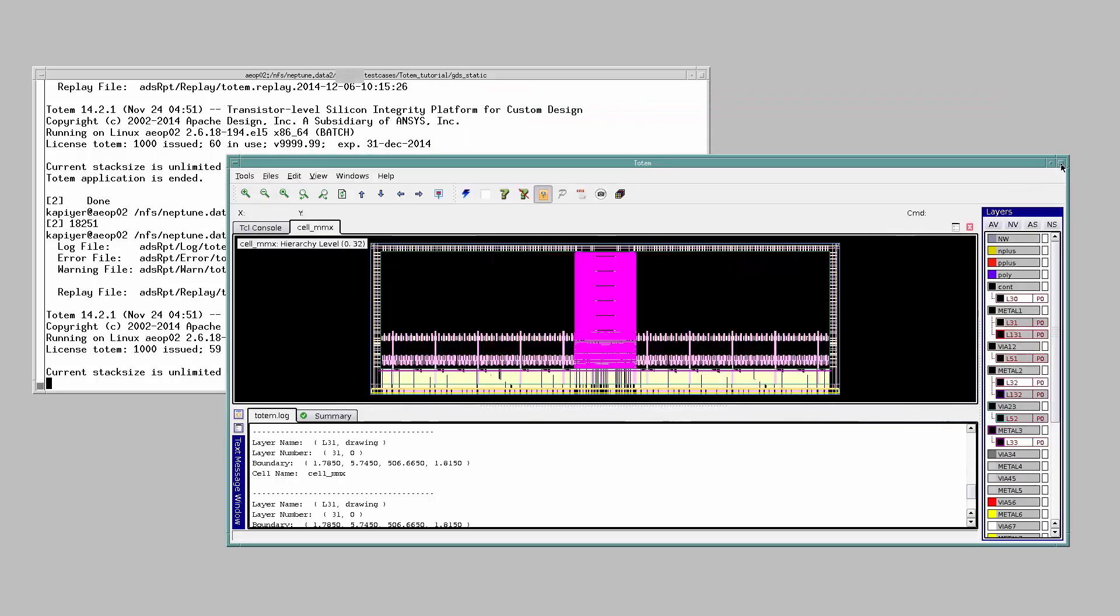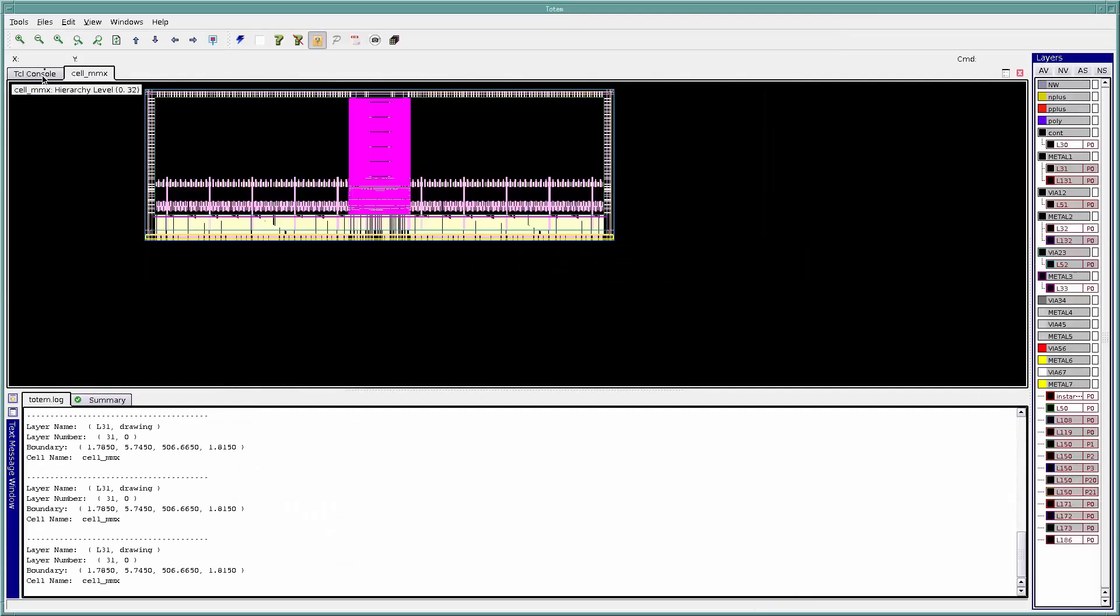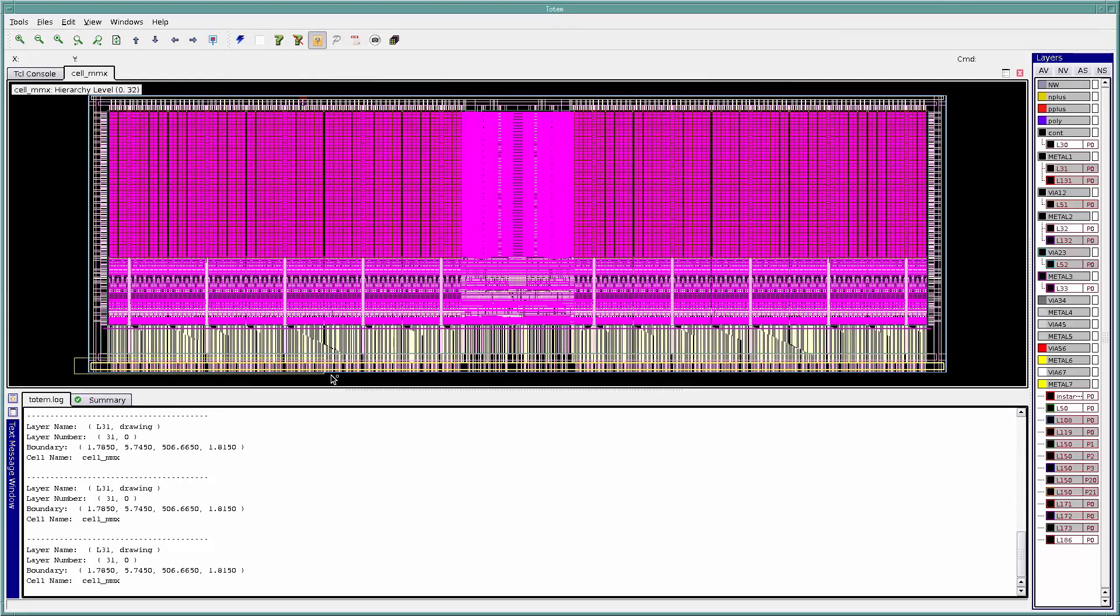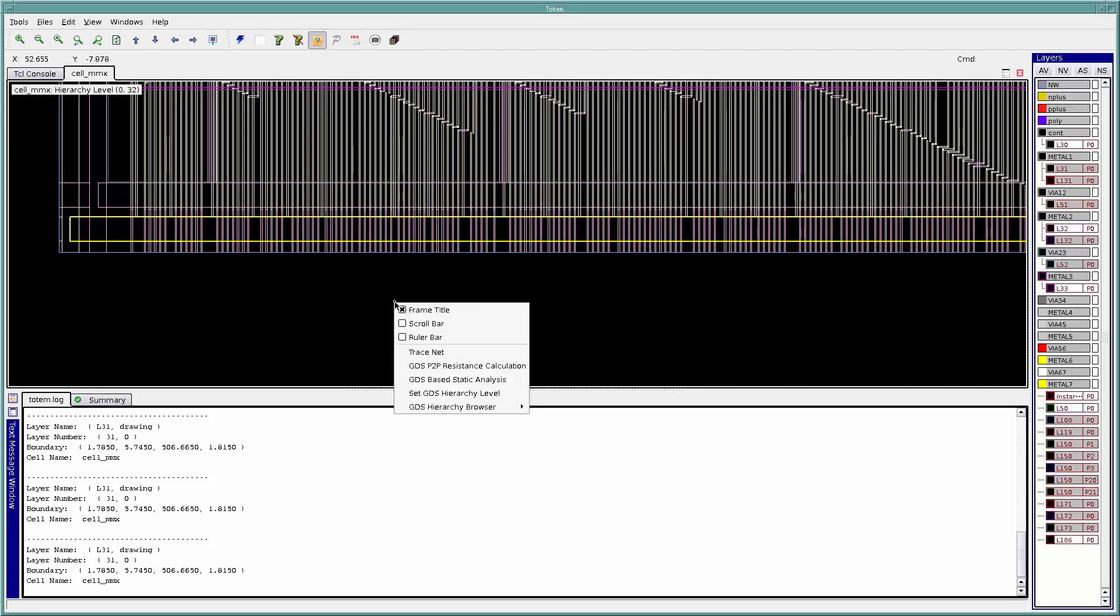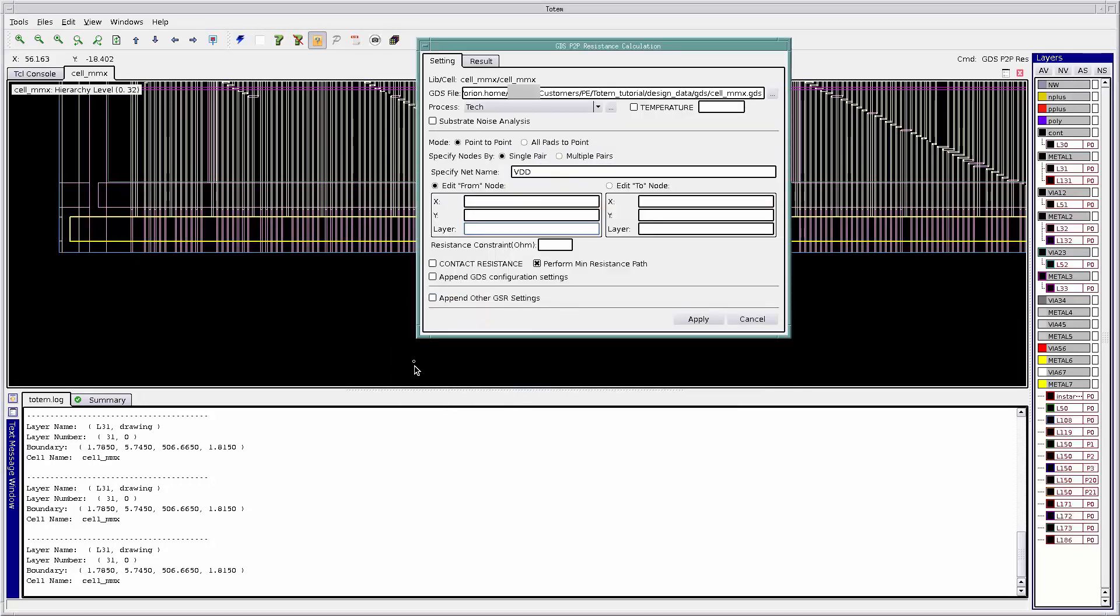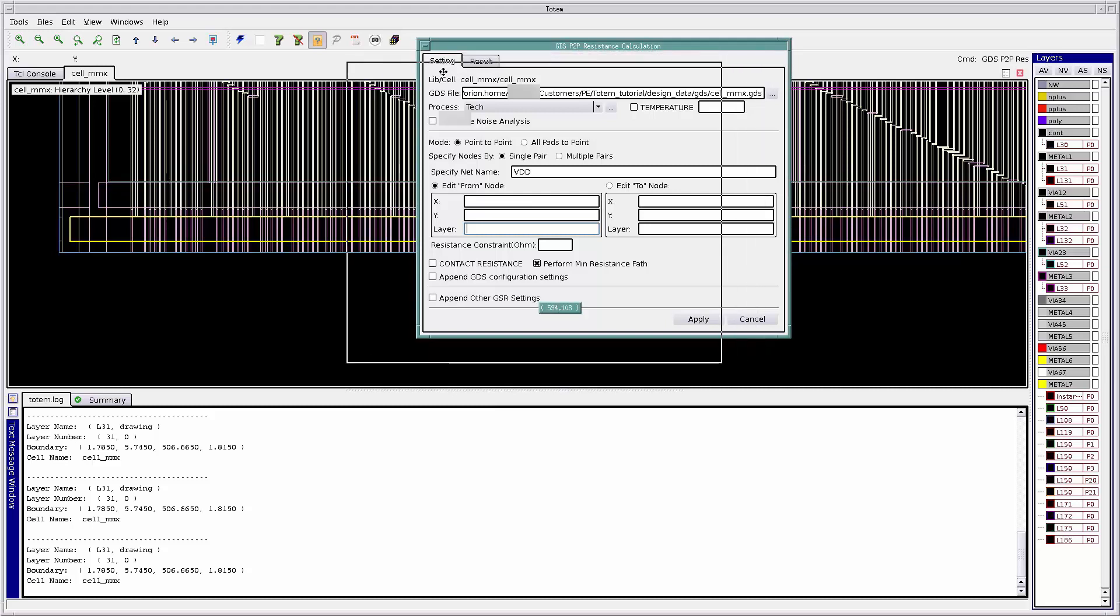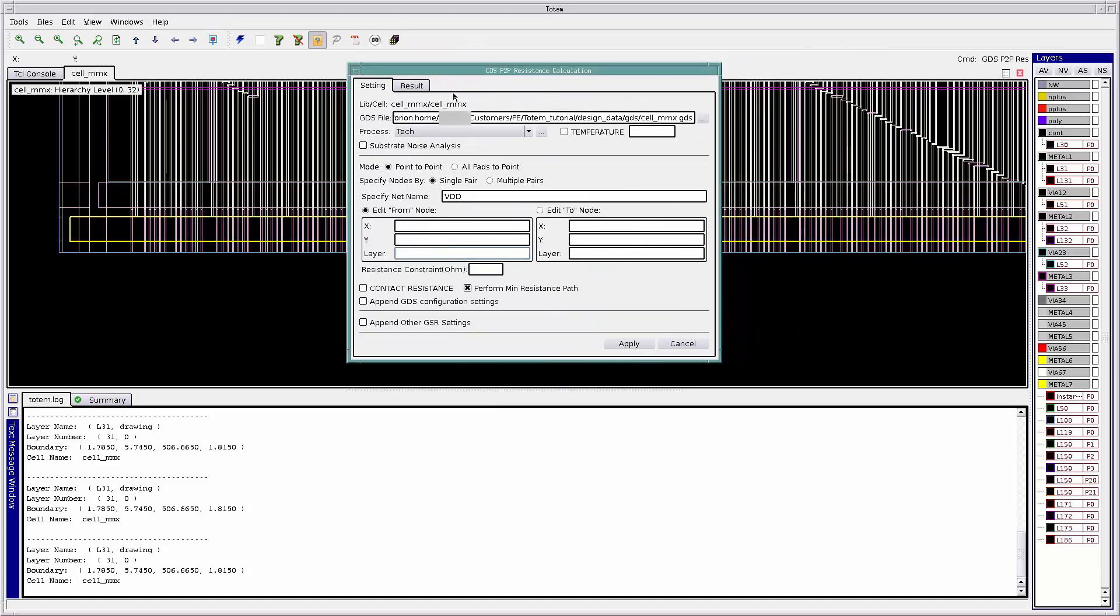Let's move over to point-to-point resistance check. To perform point-to-point resistance check, click the middle mouse button and select GDS P2P resistance calculation. This will pull out a settings window.